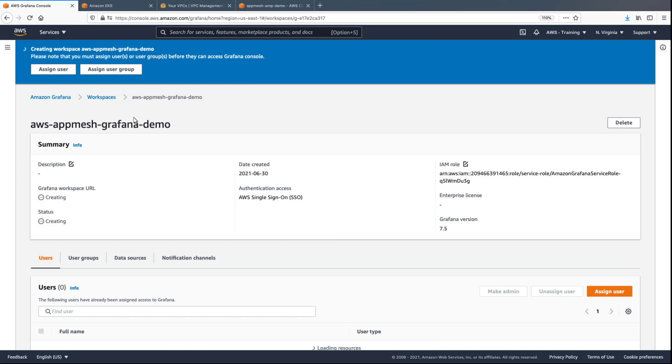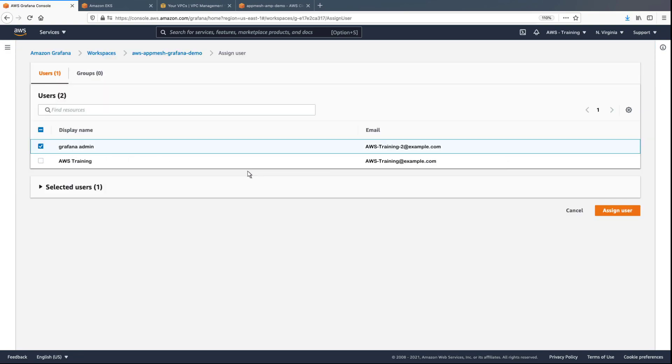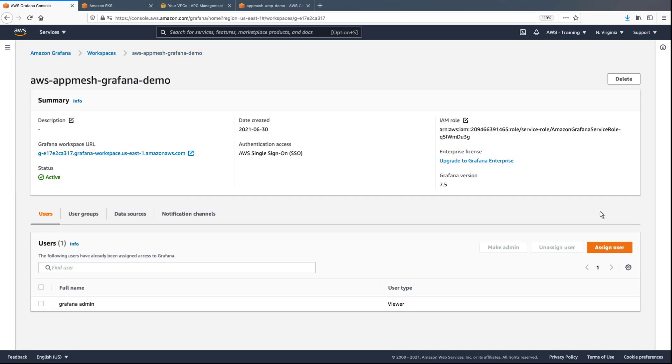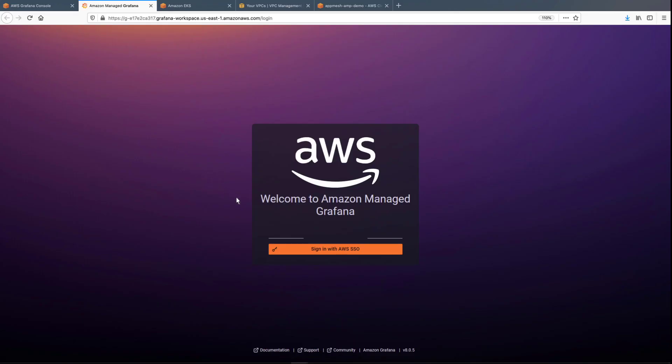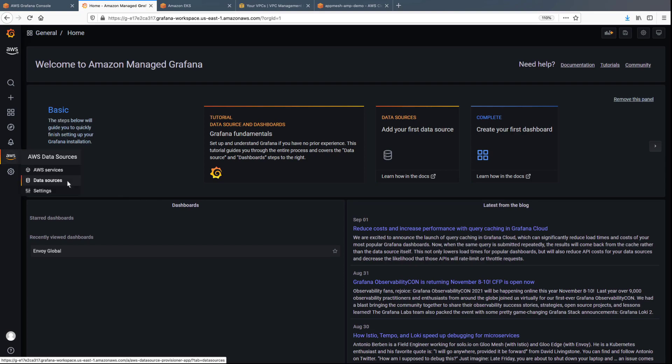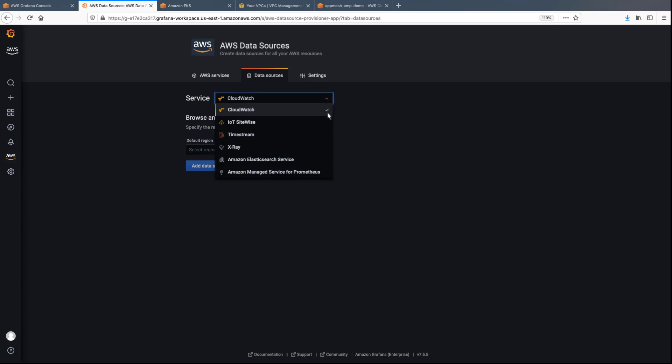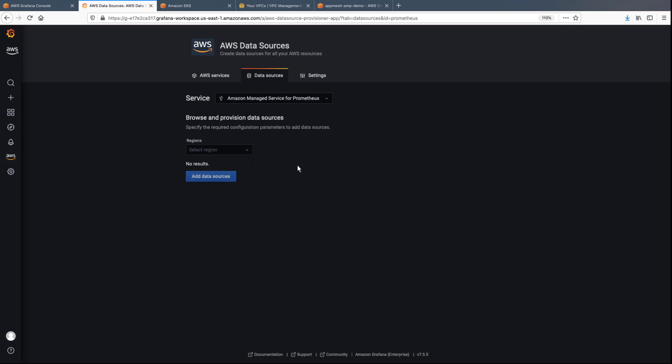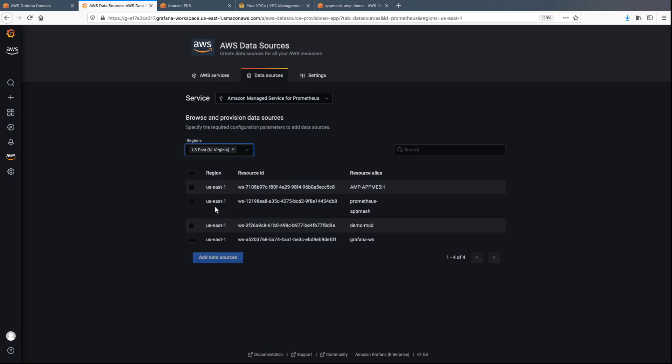Once the workspace is created, you can assign users access to it. We'll make the user an admin. Now let's navigate to the Grafana workspace and configure the data source. We'll select Amazon Managed Service for Prometheus as the data source, and then select the region where we configured the workspace earlier. Let's select the AppMesh workspace that we created.